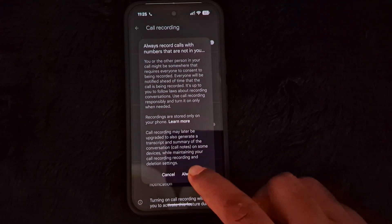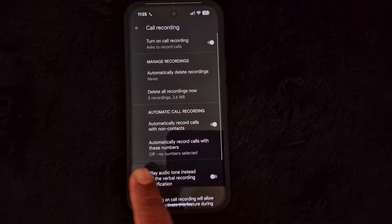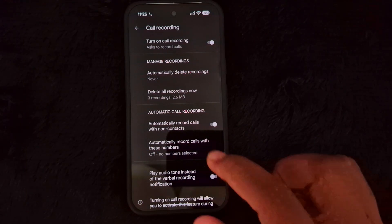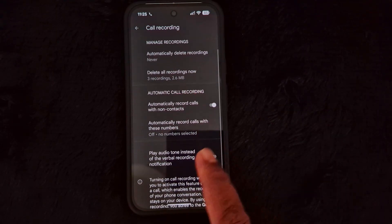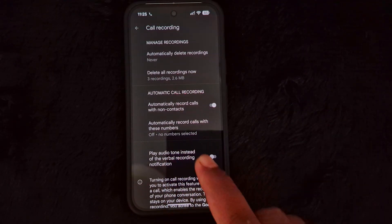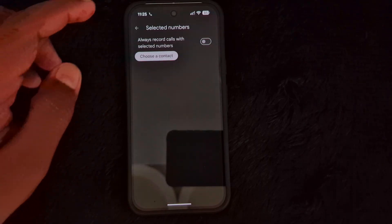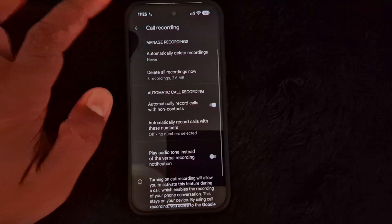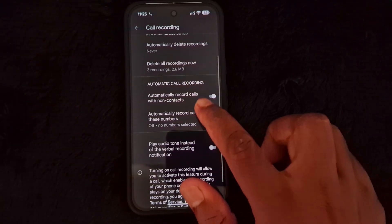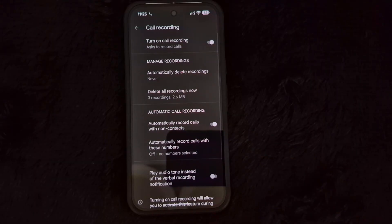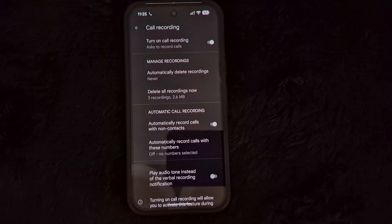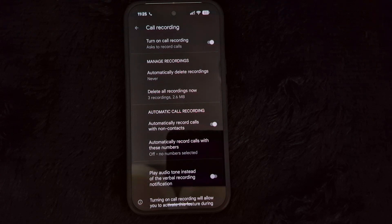You have 'Always record' to automatically record calls with non-contacts. If you want to save on your device, automatically record calls with a specific number — if you want to record a specific contact number, toggle on this option and choose the contact from your contact book. That is all the call recording settings on your Google Pixel 10 and any other Pixel device.